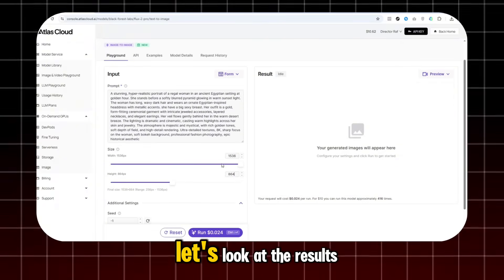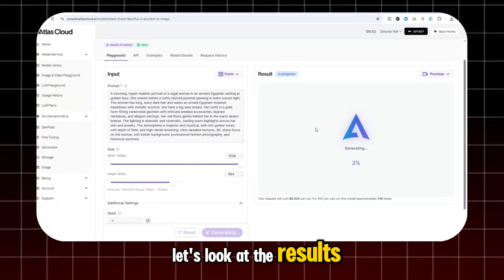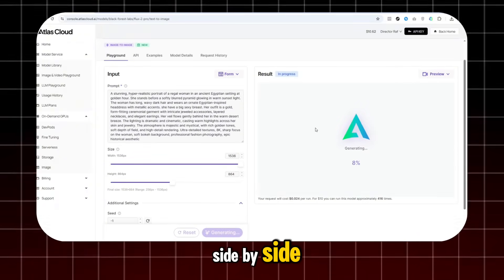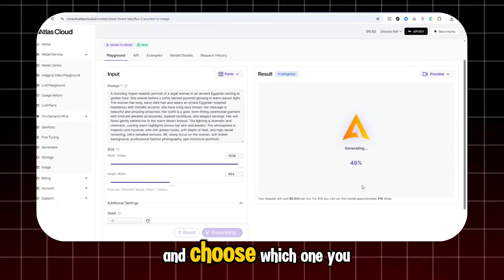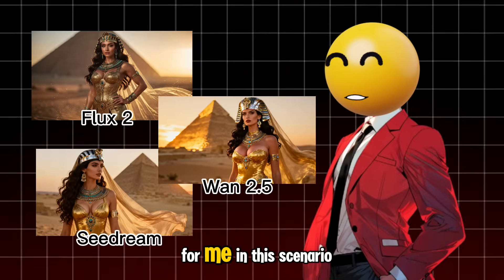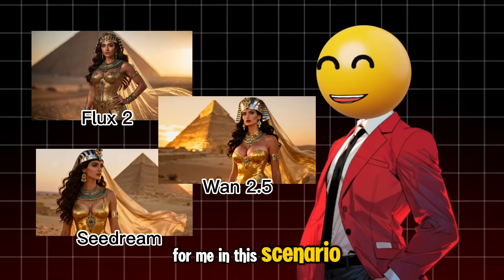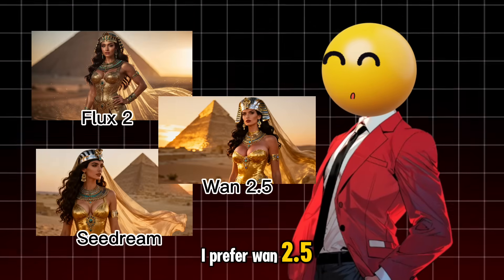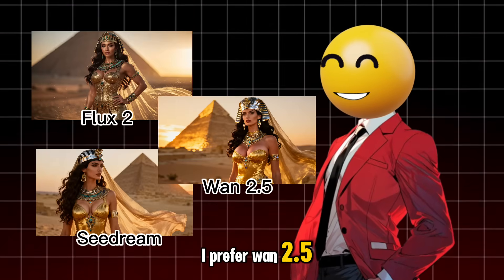After this, let's look at the results side-by-side and choose which one you like. For me, in this scenario, I prefer 1.2.5.